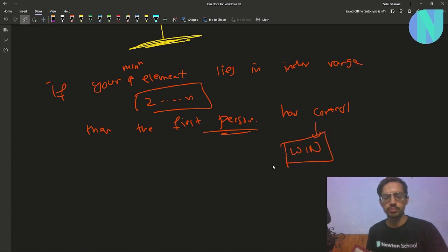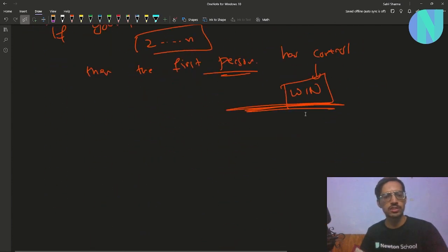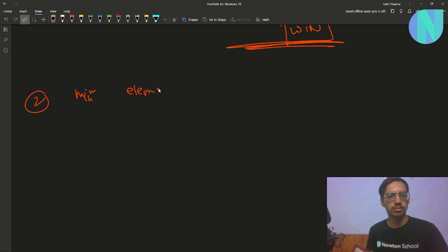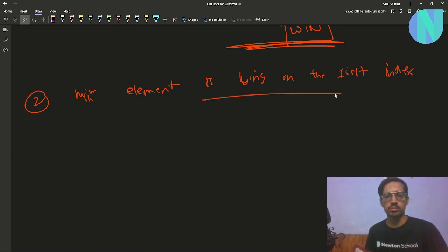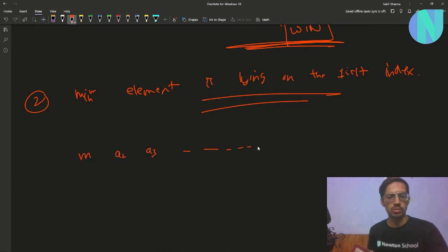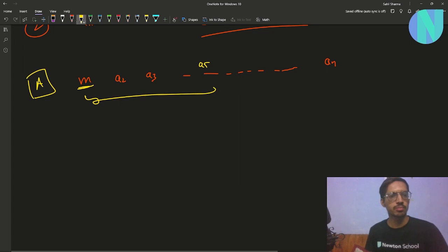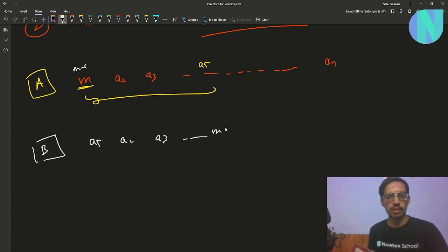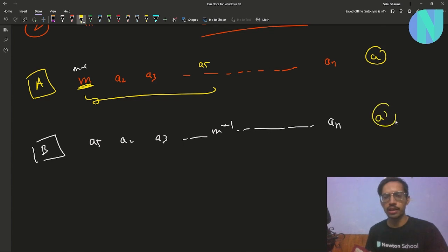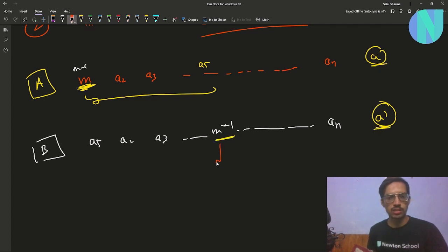Now let's talk about the second case: when your minimum element m is lying on the first index. We have m at position 1, and a2, a3, up to an. Alice's turn comes — she applies the operation on m and some random element, say a5: subtract 1 giving m minus 1, then swap. Now in Bob's turn, a5 is at index 1 and m minus 1 is somewhere in the middle. Since m was the minimum in array a, m minus 1 will be the minimum in the new array — so this is just Case 1 again, but now it's Bob's turn first.